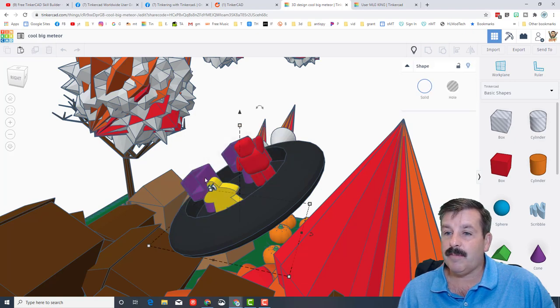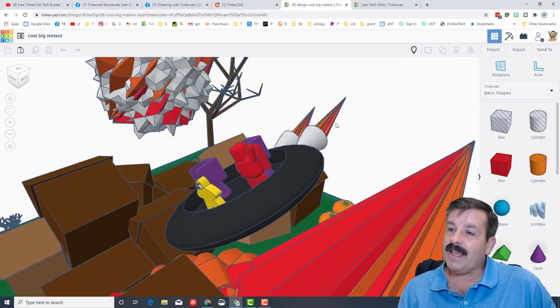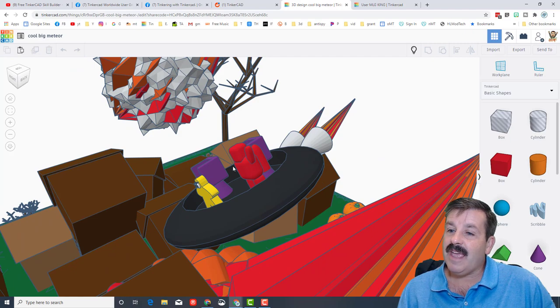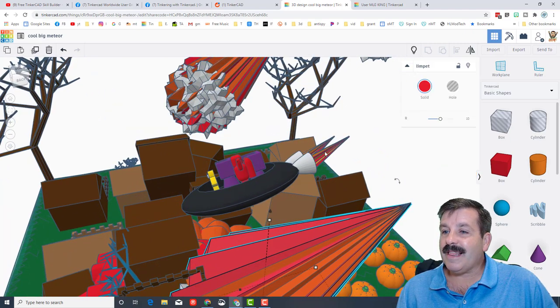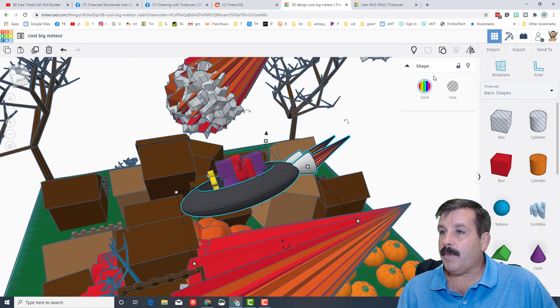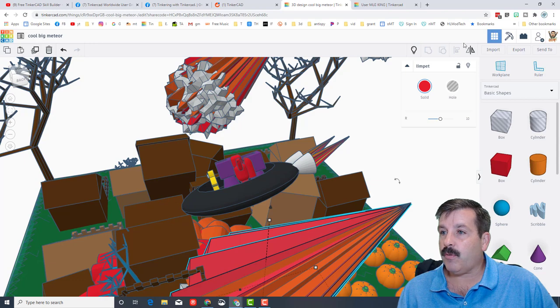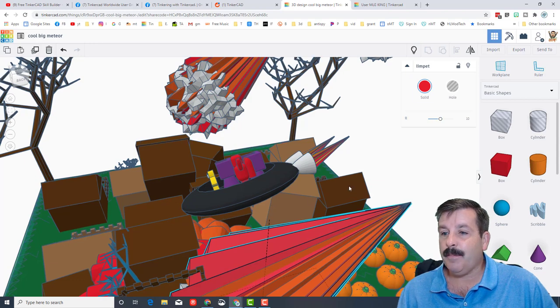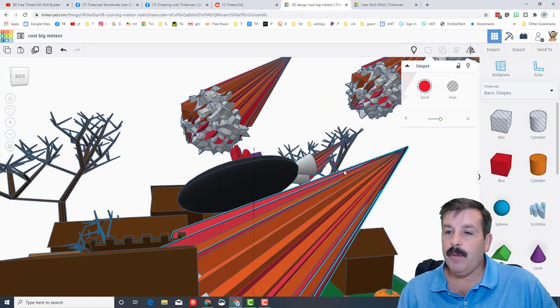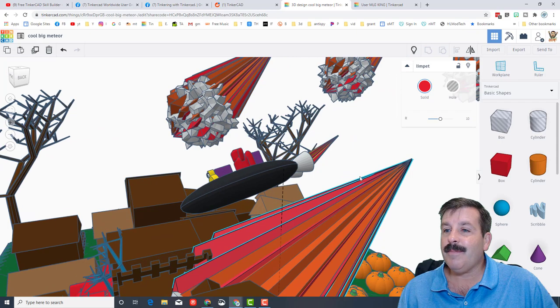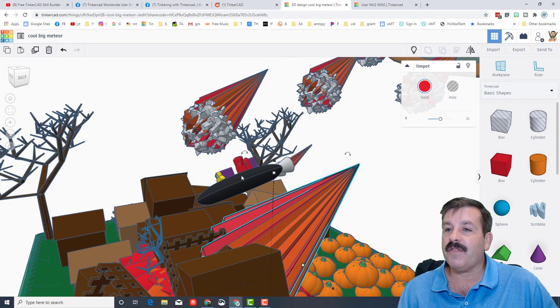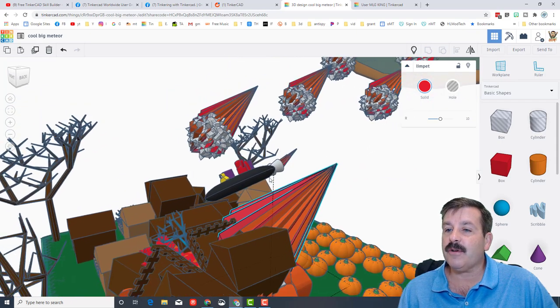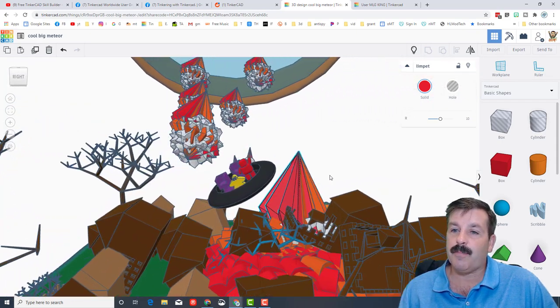He added the rocket engines and he used this sweet limpet shape. You can see if I ungroup one, you can see it's the limpet. And by stacking a couple of those, he made them look like the trail of the sweet meteor shower that he also added to the project.